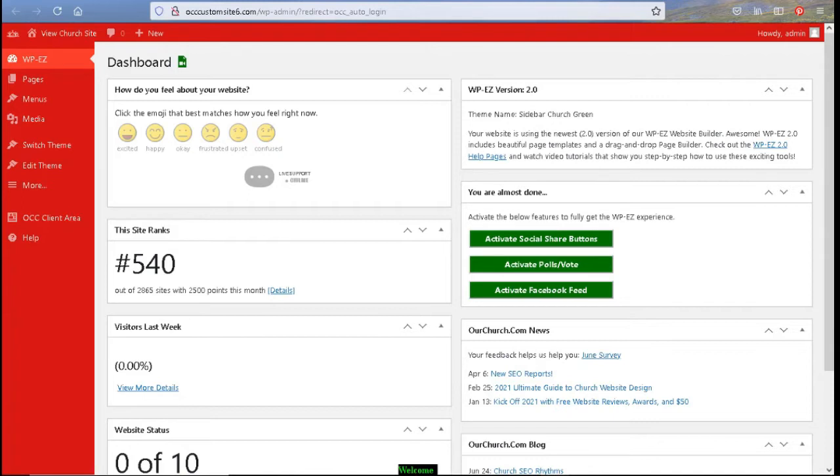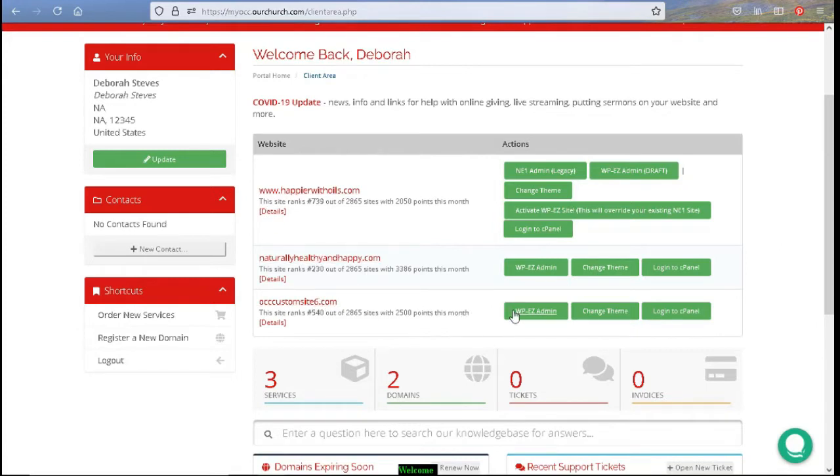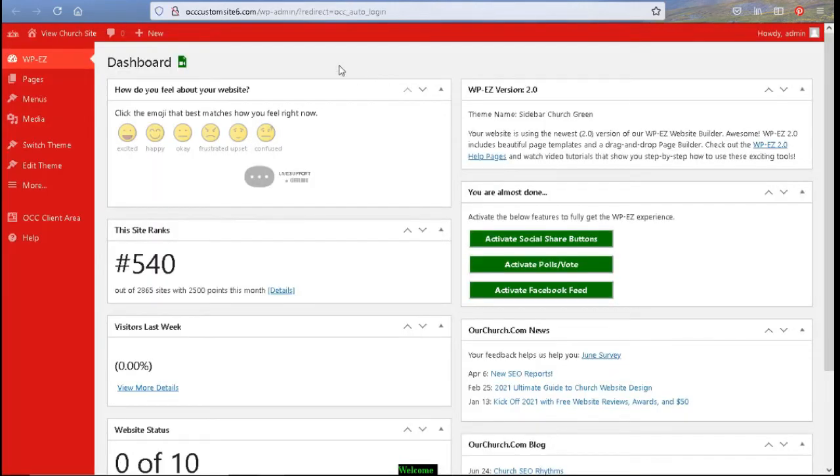Now we will take a look at the WPEZ dashboard, which is the backend of your website. You get there by first logging into your account at myocc.ourchurch.com. Once logged in, you are going to click on your WPEZ Admin button and the following page or tab that opens up is your WPEZ dashboard.